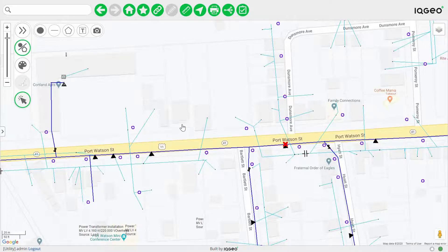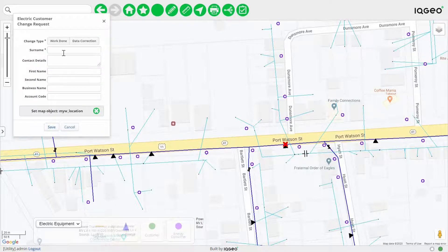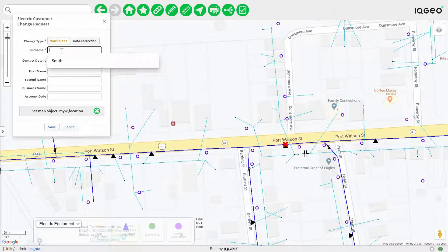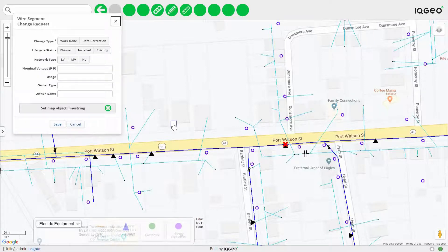When connecting up the customer you start by adding structured information using a palette at the bottom of the screen. You click on the palette feature and it displays the palette so you can choose where you want the customer connection with the meter location. You place the meter and capture any associated information in a form that pops up. You can also capture more detailed information about the wire segment and any trenching required to connect up this customer.